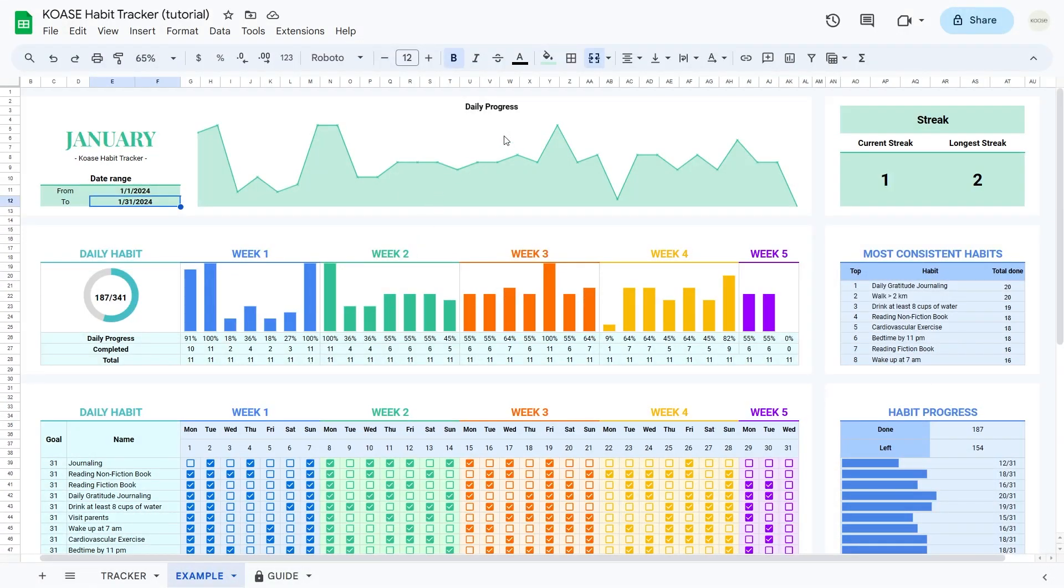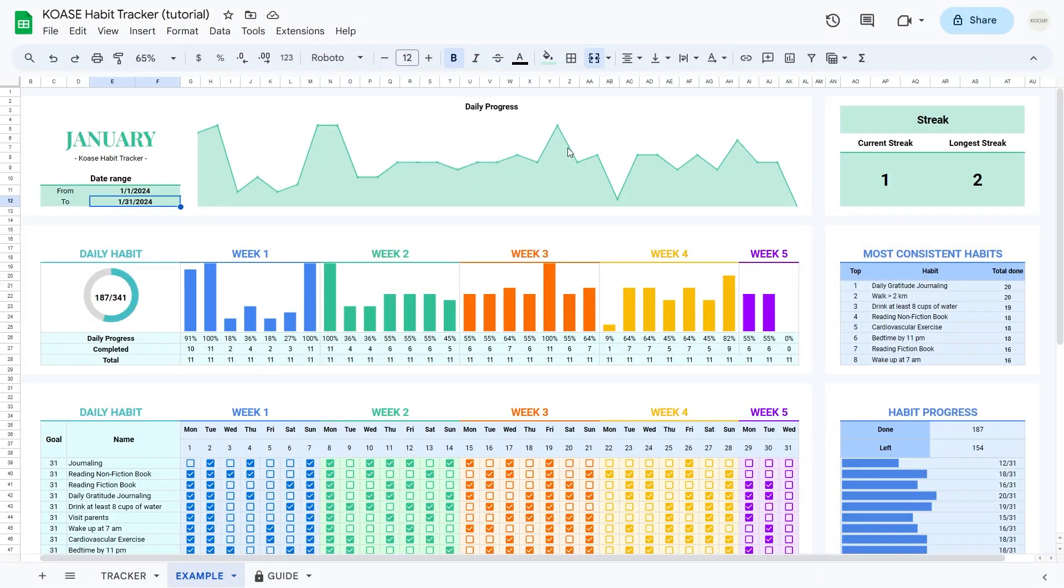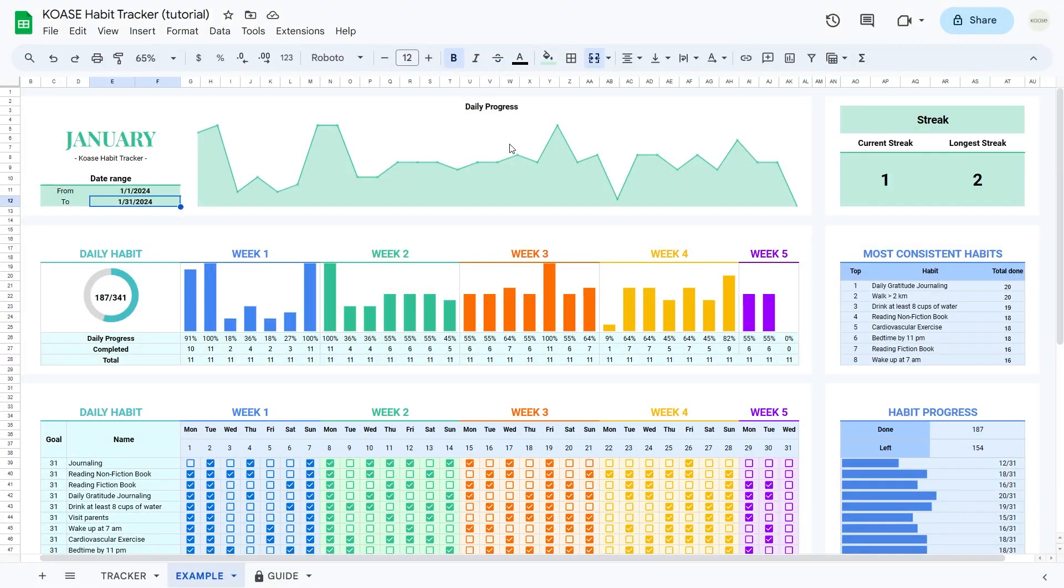Let's shine a light on daily progress. Think of it as your habit journey visualized. We've got this nifty area chart that paints a picture of how often you conquer your habits each day within your chosen date range. It's like having a front row seat to your daily victories.